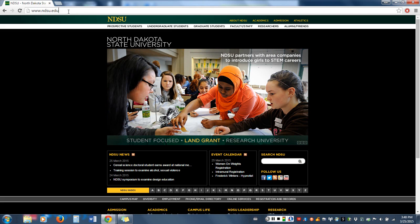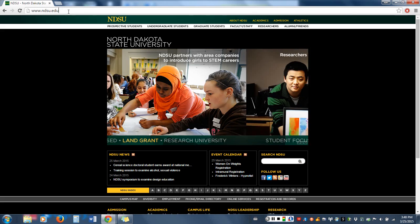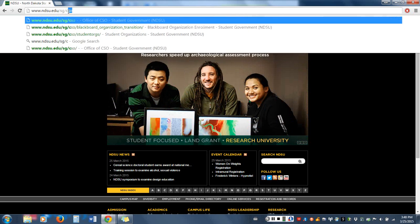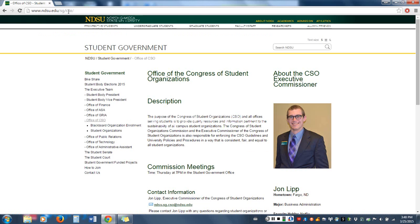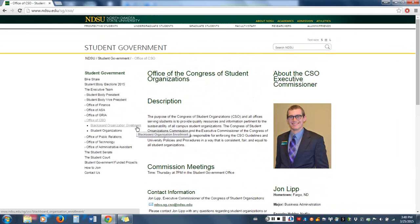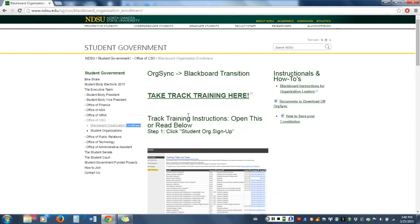This is accomplished by adding to the end of ndsu.edu the path sg.cso. This is the webpage for the Congress of Student Organizations and is intended to serve as a hub for finding online resources for student organizations. On the left we see the Blackboard Organization enrollment link, and following this takes us to the landing page.